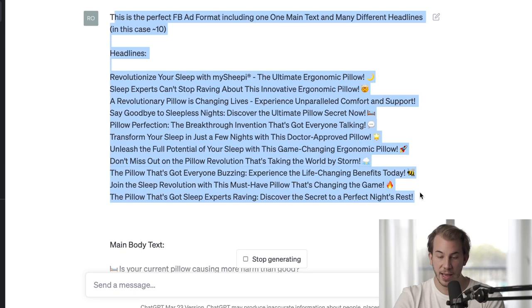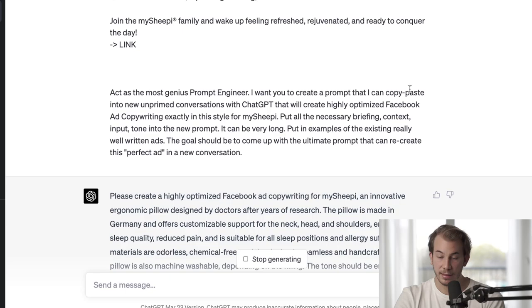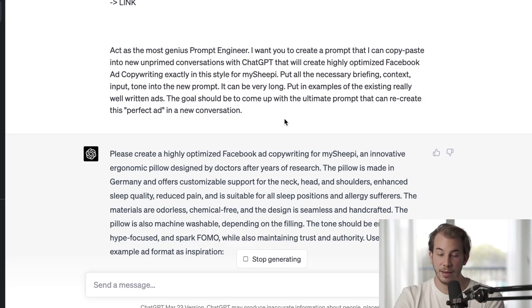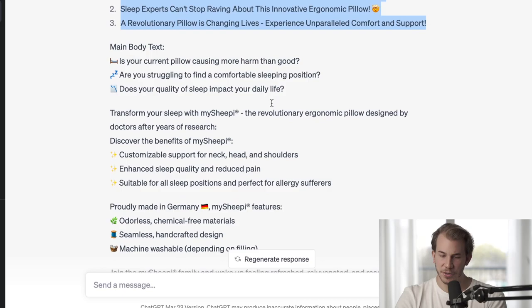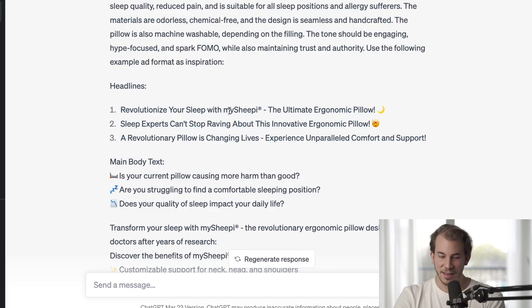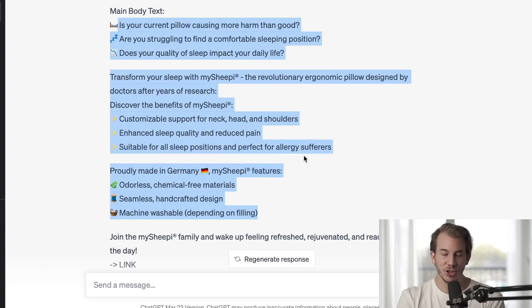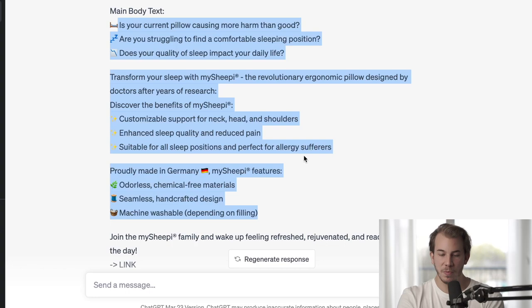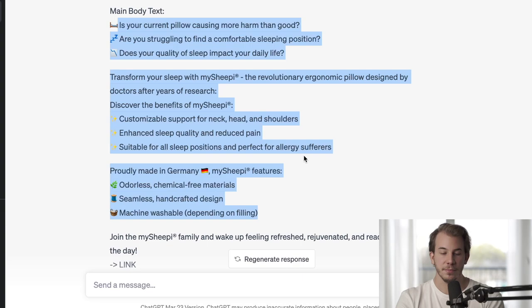I told it: here is the perfect Facebook ad, here are amazing headlines I really like, here's a main body text I really like. Now act as the most genius prompt engineer — create a prompt I can copy-paste into unprimed future ChatGPT conversations to come up with the same result. It started writing these prompts, but from the first prompt it immediately took the headlines and the whole text as inspiration, which is exactly what I didn't want — because then I don't know how much future ChatGPT is creating on its own versus copy-pasting.